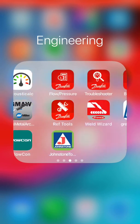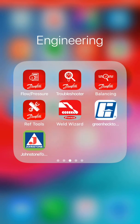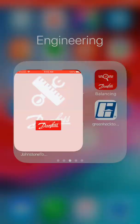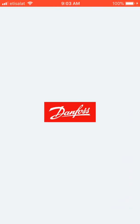I want to talk about Danfoss applications — they have a variety of applications for iOS as well as Android systems. I want to talk about one very important tool application by Danfoss, which is RF Tools.